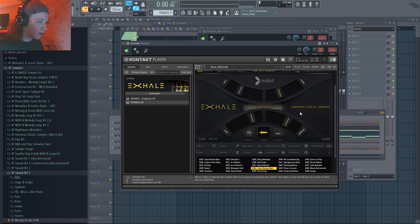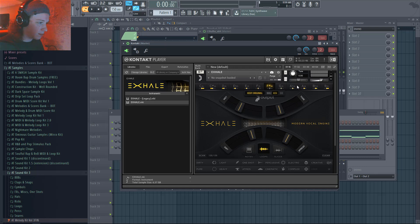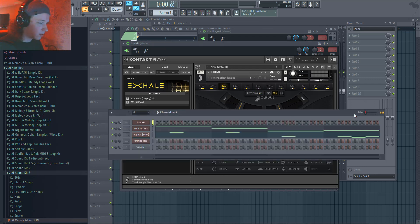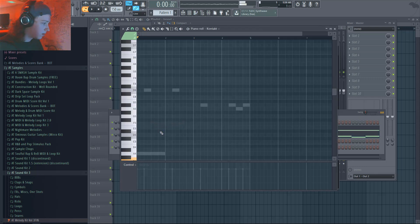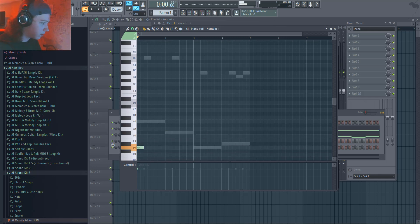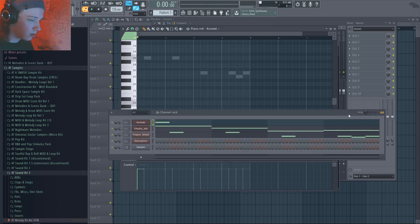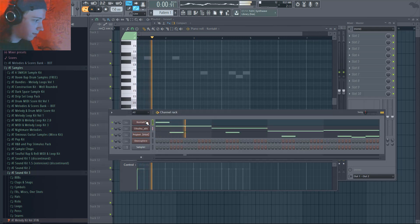So let's go to D minor, because that's what we need — D minor, D minor.